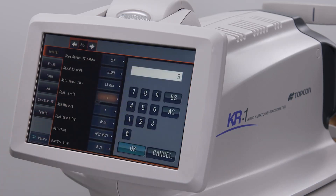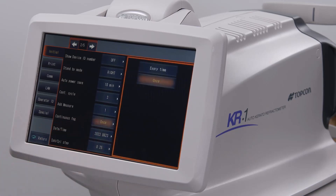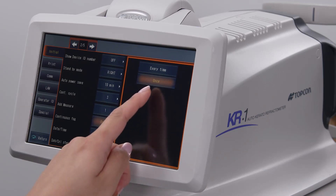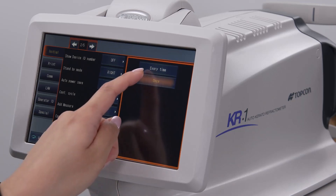Continuous cycle determines how many measurements are acquired of each eye. The usual number is 3. Continuous fog determines how often the patient will have their vision fog to help prevent the autorefraction from being over-minused. The options are once before the first measurement of each eye, or once before every measurement.